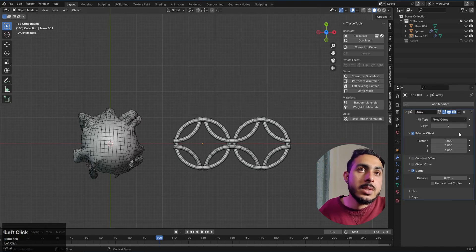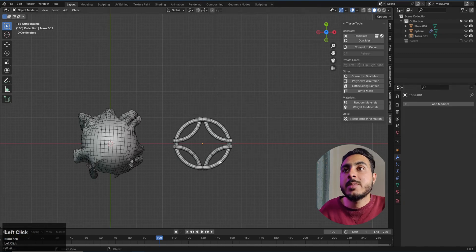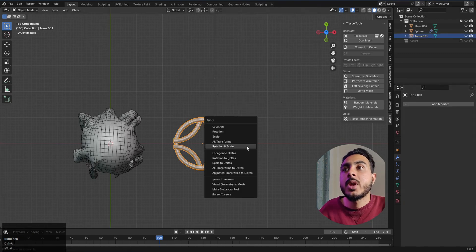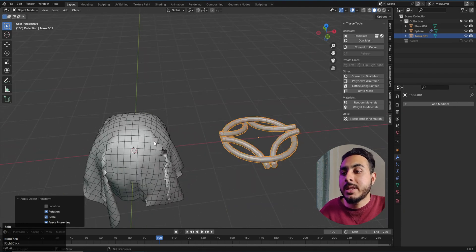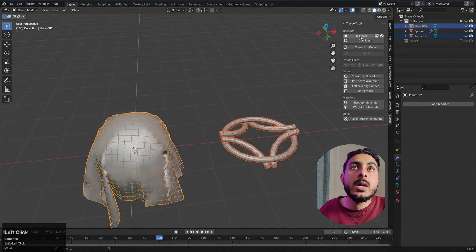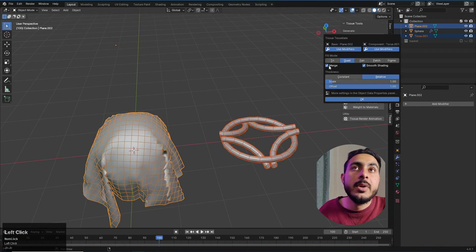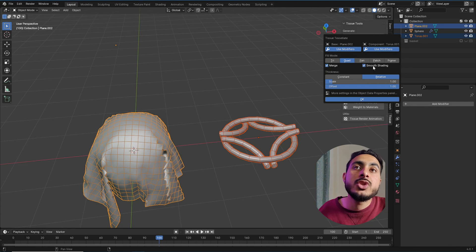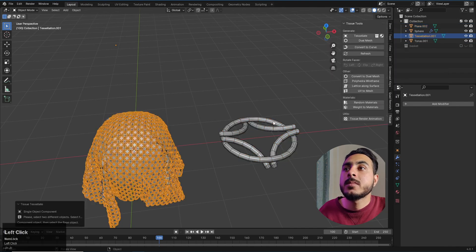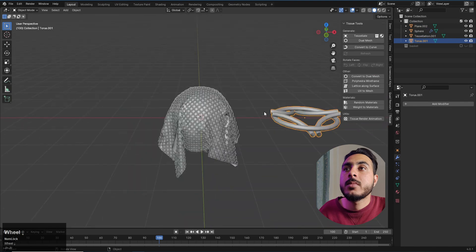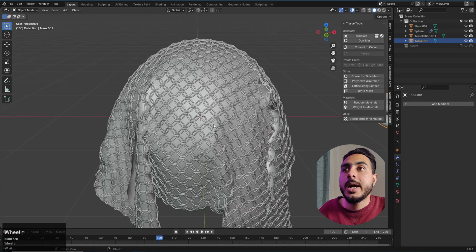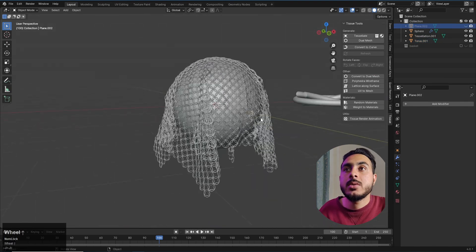Now select the pattern first, then Shift-click the cloth object, and click the Tissue option. Again use merge and smooth shading and click OK. There we go — it's looking really good.